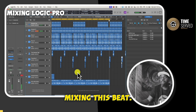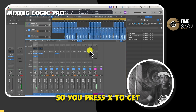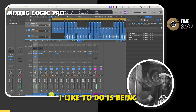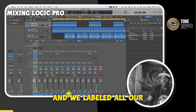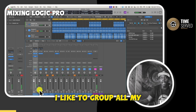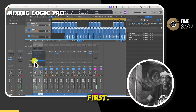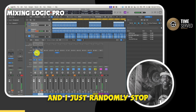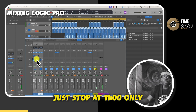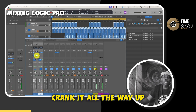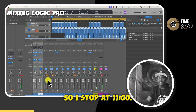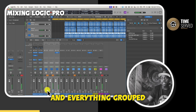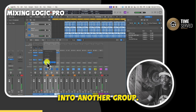Let's get into mixing this beat. Press X to get into the mix window. The first thing I like to do is a little maintenance — label all your instruments, then group them together. I group all my instruments into one bus and stop the fader at 11 o'clock, because I don't want to crank it all the way up to zero. Then I group my drums, perks, and everything into another group and send that to another bus, also at 11 o'clock.